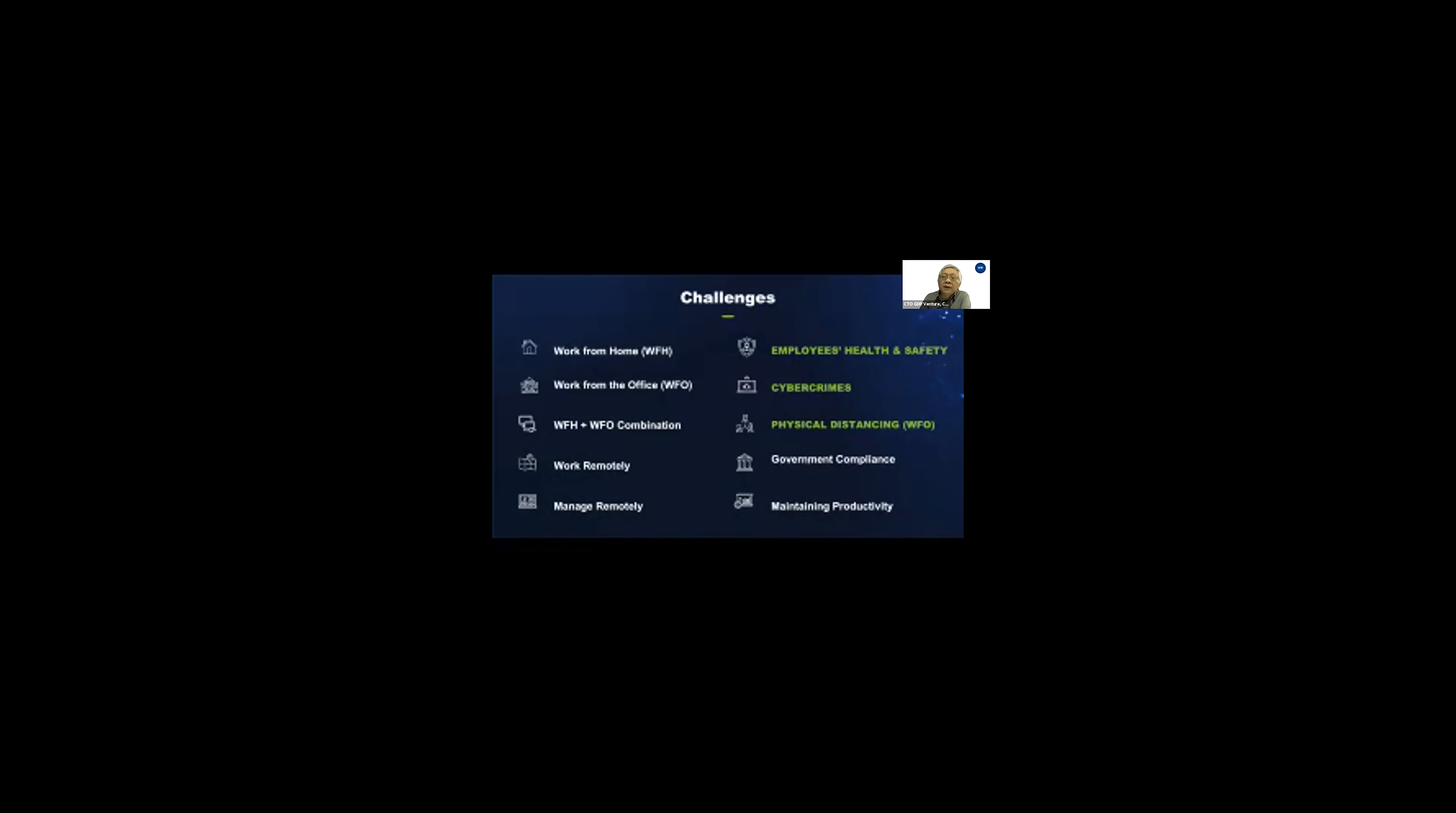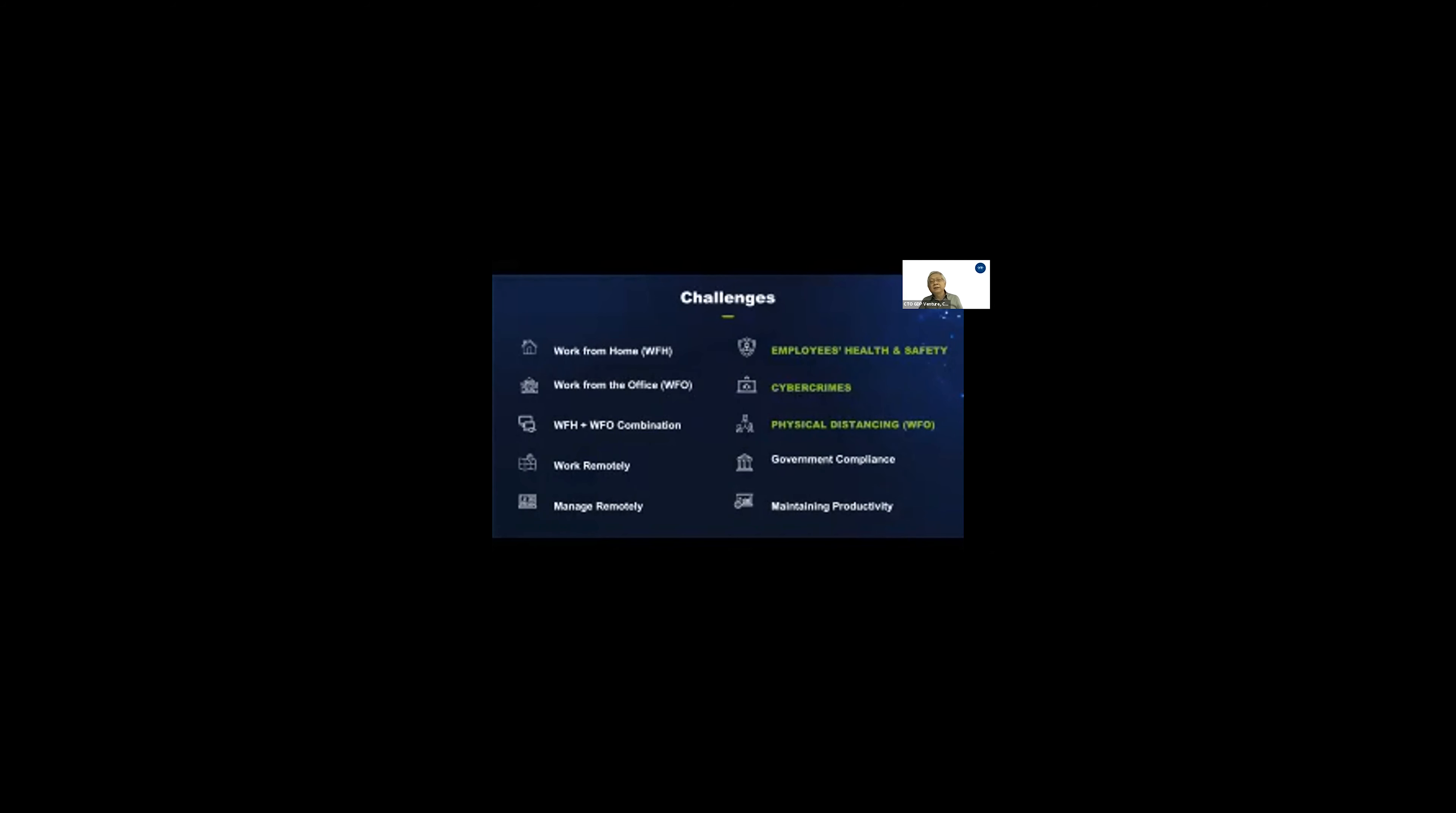Number one is employees' health and safety. We need to protect our employees so they can continue running our business. Because we work from home using a lot of technology, the side effects also, the criminals are taking advantage of it. Not to mention the new social distancing or physical distancing. We have to follow the government, new law, running our business.